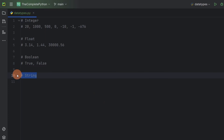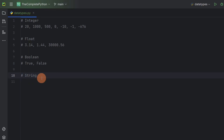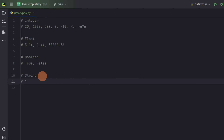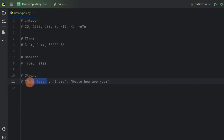The next data type we have is string data type. We have earlier used string data type — let us understand what it is. We use string data type to store a sequence of characters. So when we want to store a bunch of characters, we use string data type. We can use it to store information like someone's name, their address, or messages. We use double quotes to enclose the sequence of characters, and instead of double quotes you can also use single quotes.